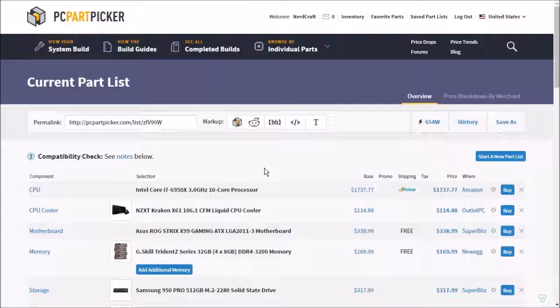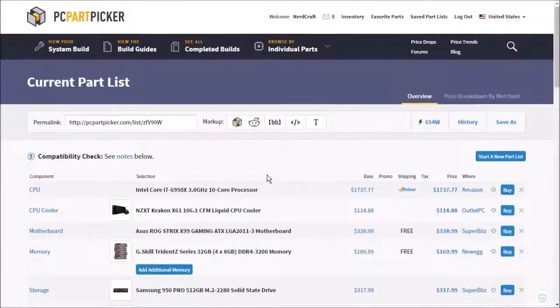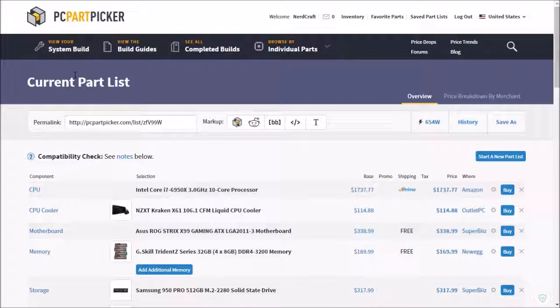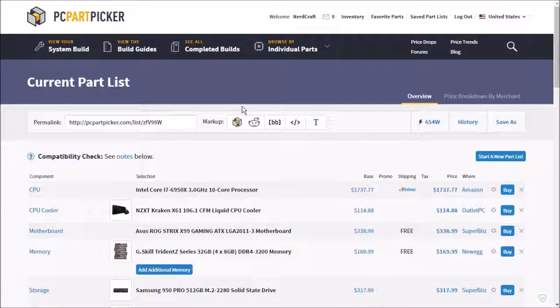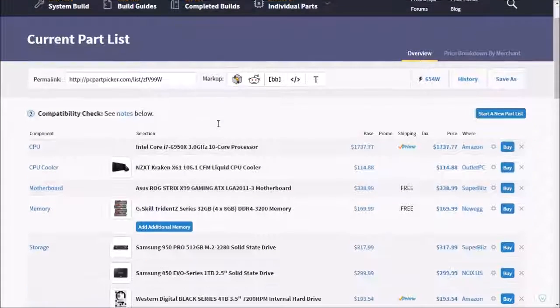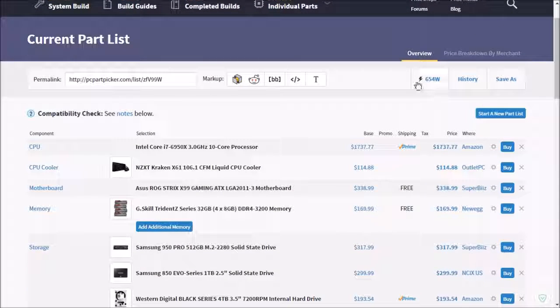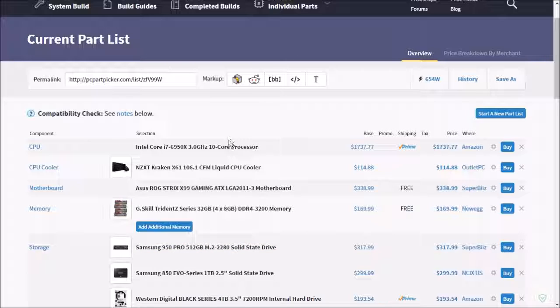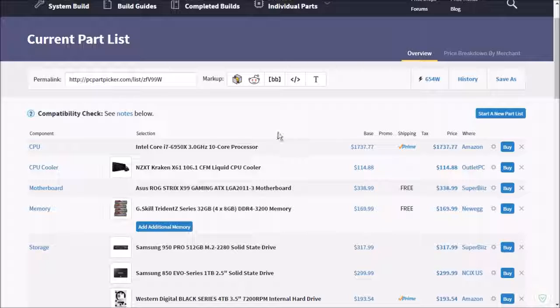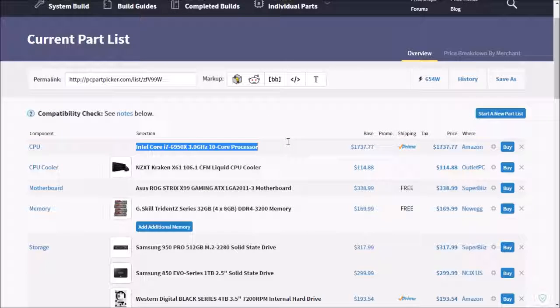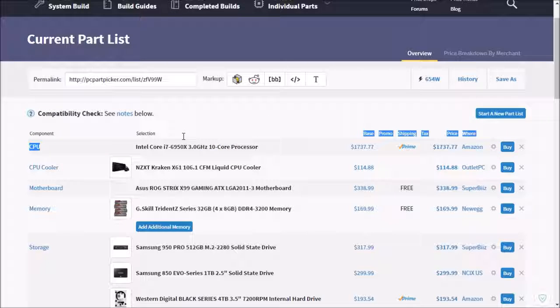What's going on guys, NerdCraftGaming here. Today I'm back with another video and this will be a computer build. This will be a $5,000 gaming computer and it will be able to handle anything you throw at it. Max settings, 4K, and it can even do video rendering, video editing.